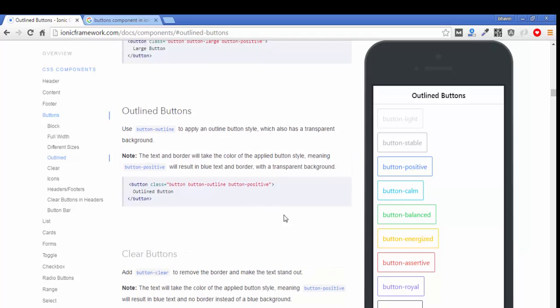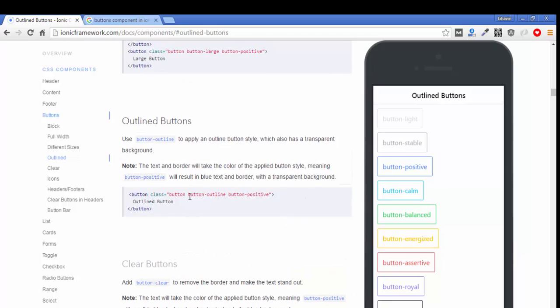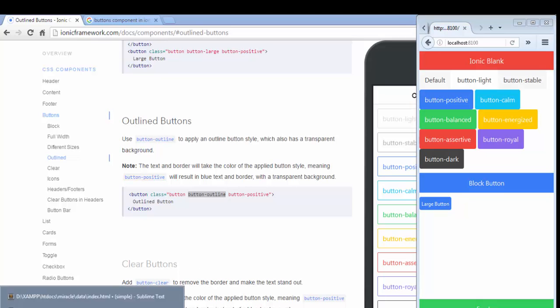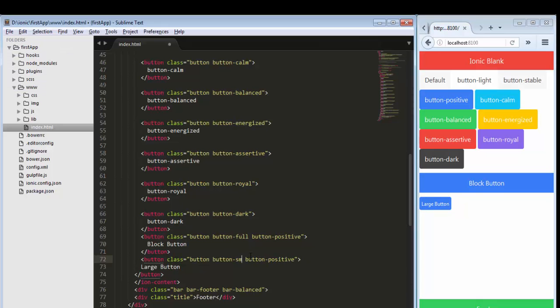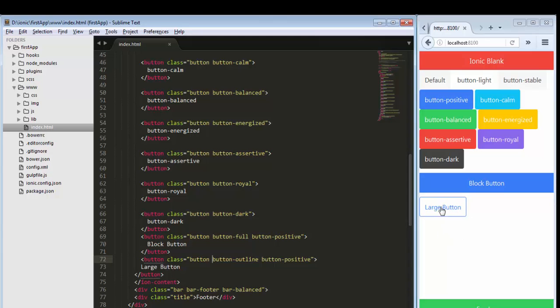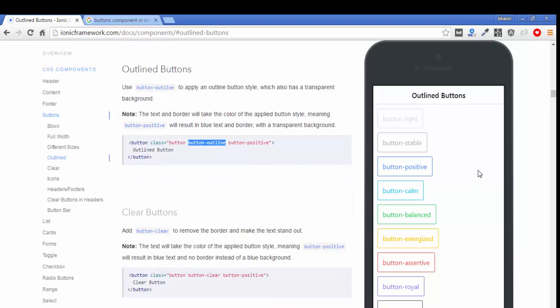Then there is the outline button — the next variety. If you want only an outlined layout, just use the class button-outline. This simple class gives this kind of design to your application's button. Use button-outline and save. It will give the outline of the button, showing only the color as a border.